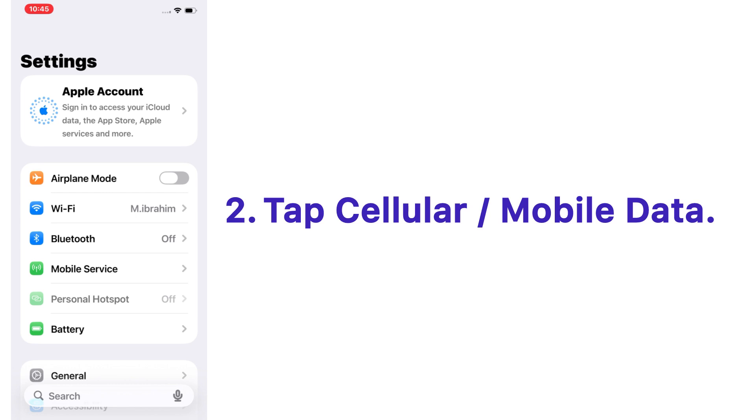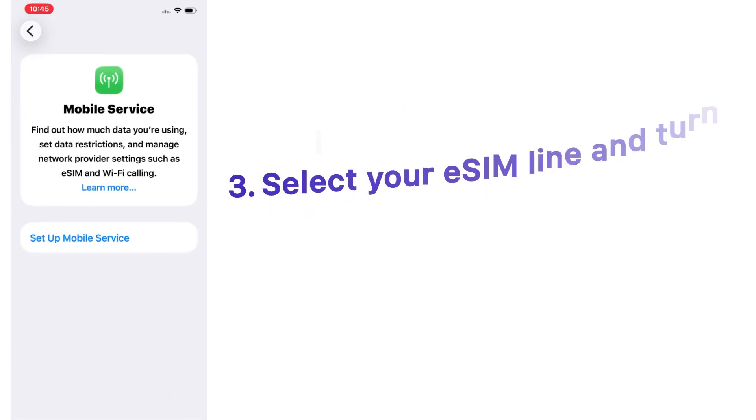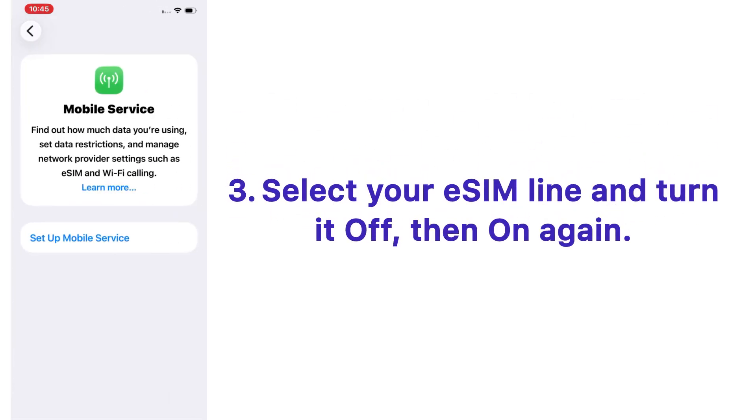Tap Cellular Data or Mobile Data option, select your eSIM line and turn it off, then on again.